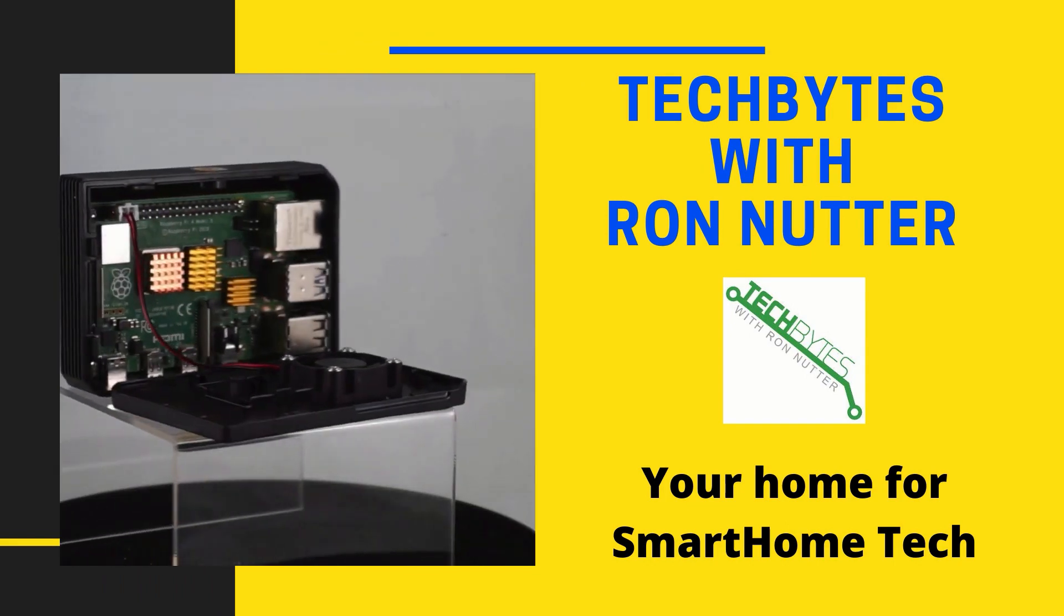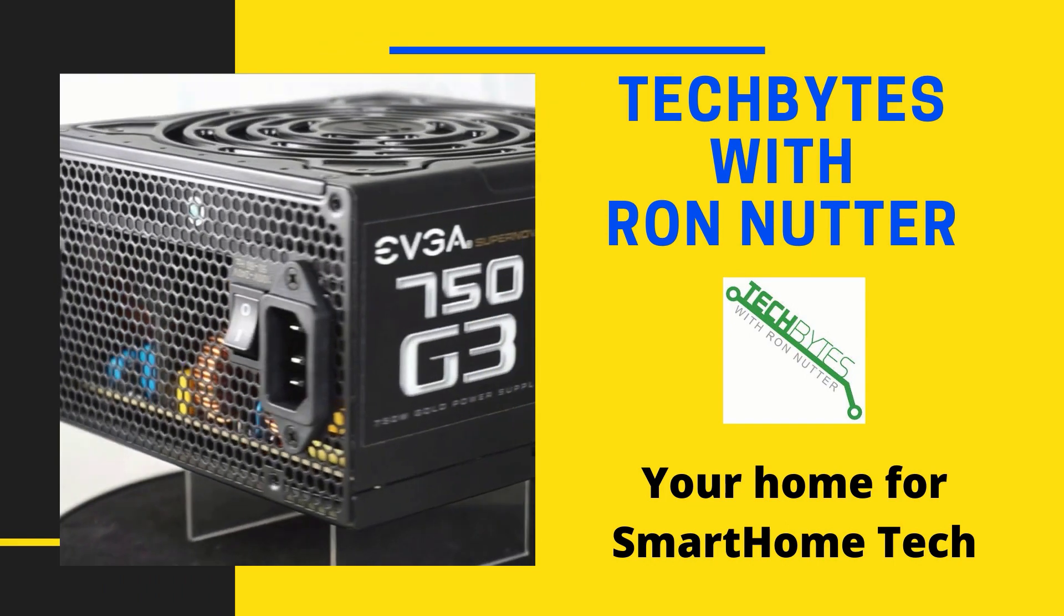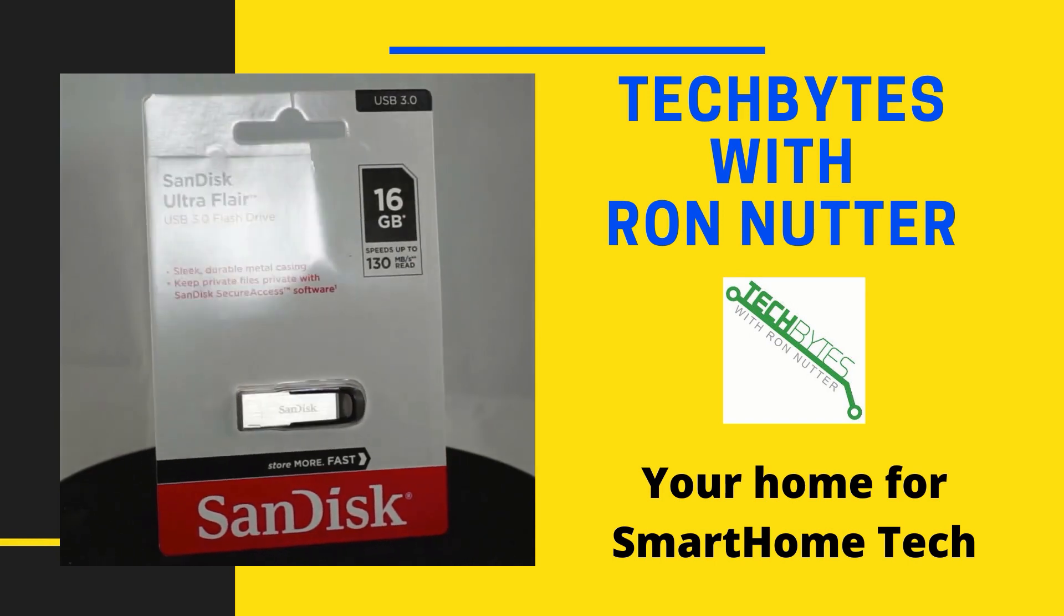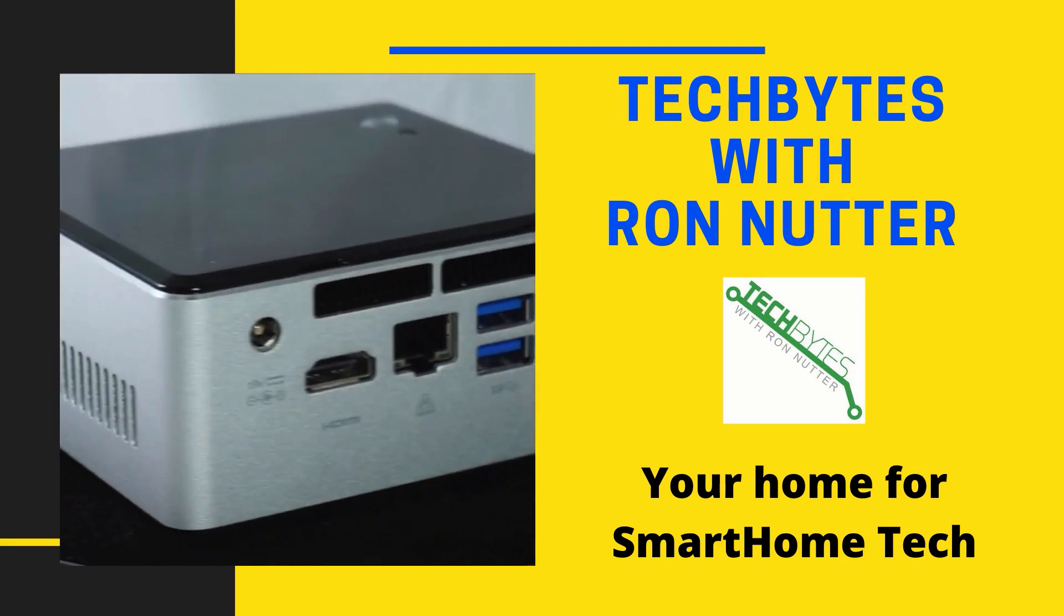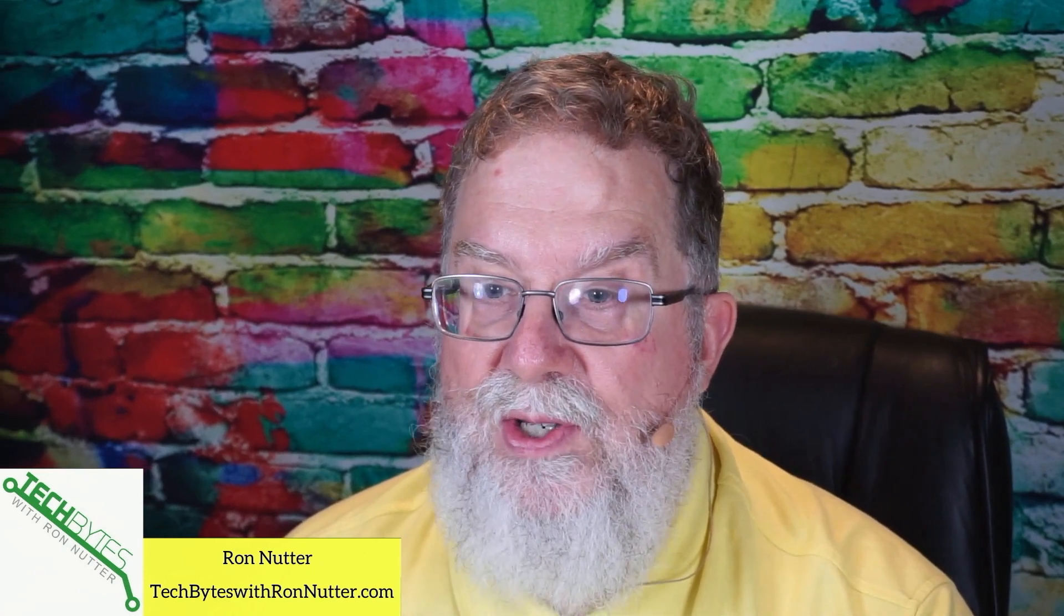Welcome to another edition of Tech Bytes with Ron Nutter, your home for all things relating to smart home technology. In this episode we're going to talk about using Raspi Controller to manage your Raspberry Pi. Hi, I'm Ron Nutter. This content is also available as an Amazon flash briefing or podcast. Please go to techbyteswithronnutter.com for more information.